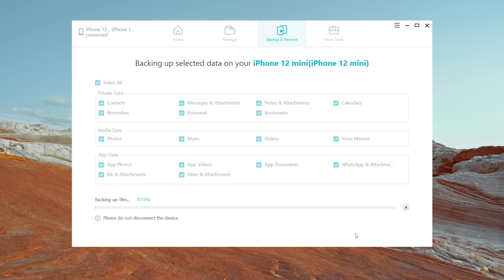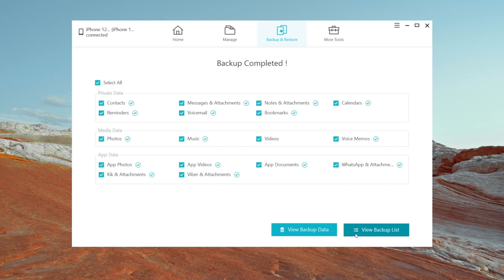The remaining time depends on how much data you have. During backup, do not disconnect your iPhone. Once done, you can click to view the backup data.